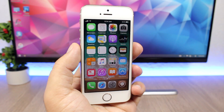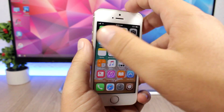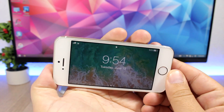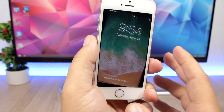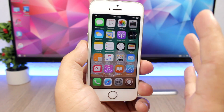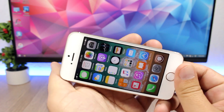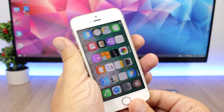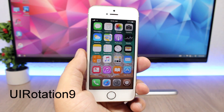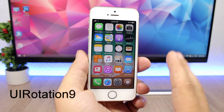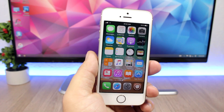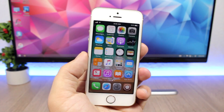On iOS 11, you can rotate to landscape mode on the lock screen. On iOS 10 with a jailbreak, the tweak UI Rotation 9 goes even further — it enables landscape mode not just on the lock screen like iOS 11, but on the home screen as well. You can get it from Cydia.